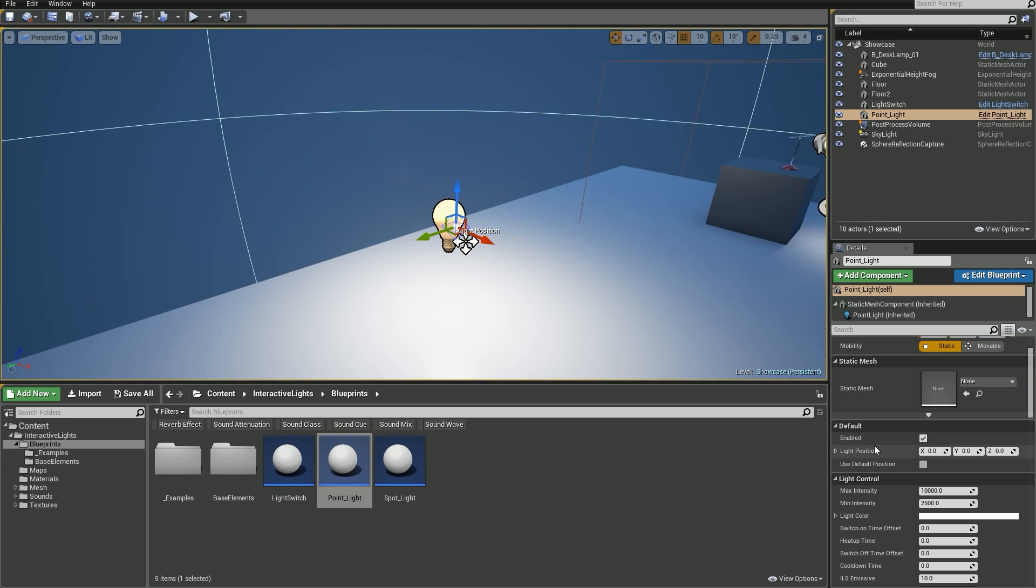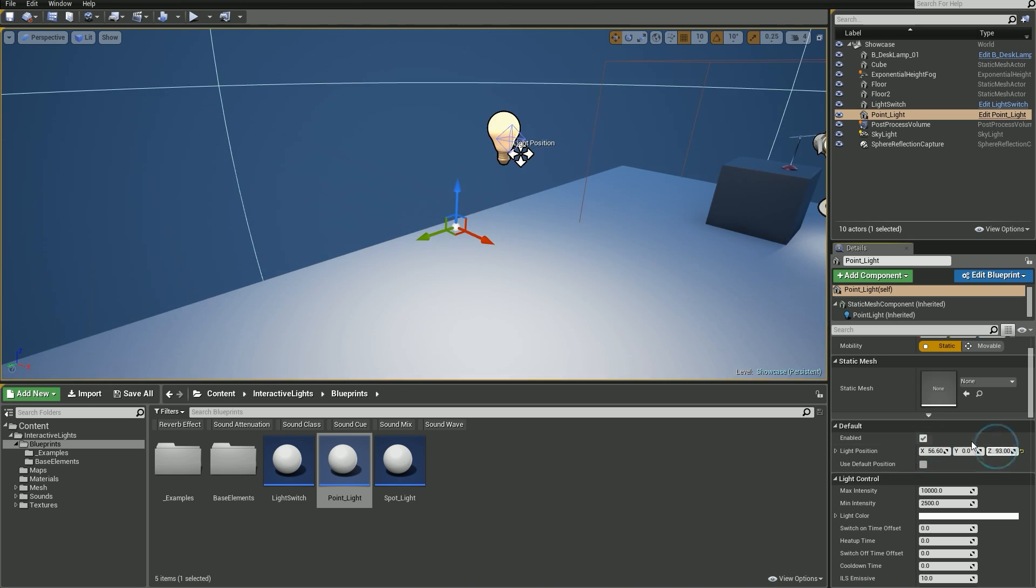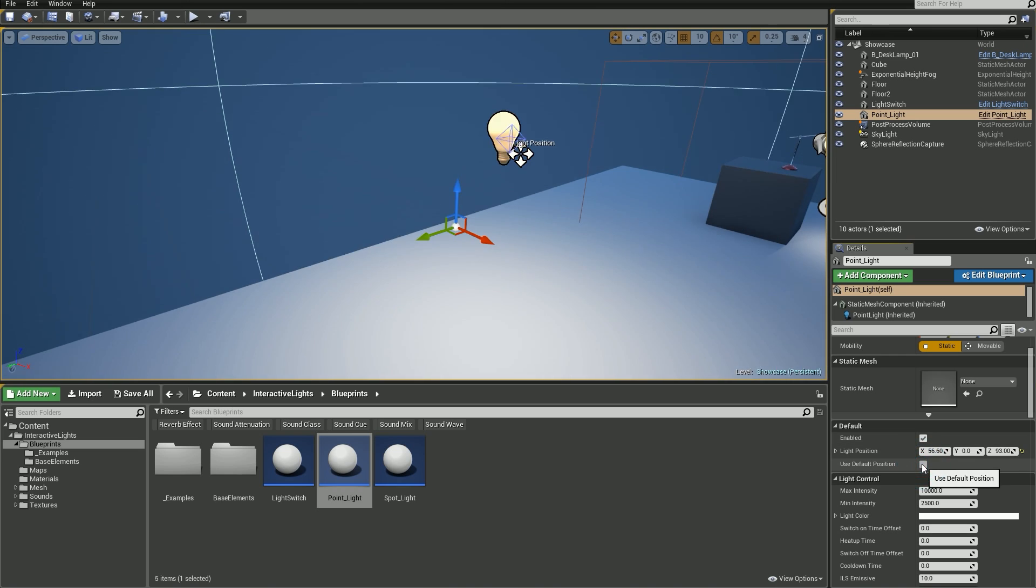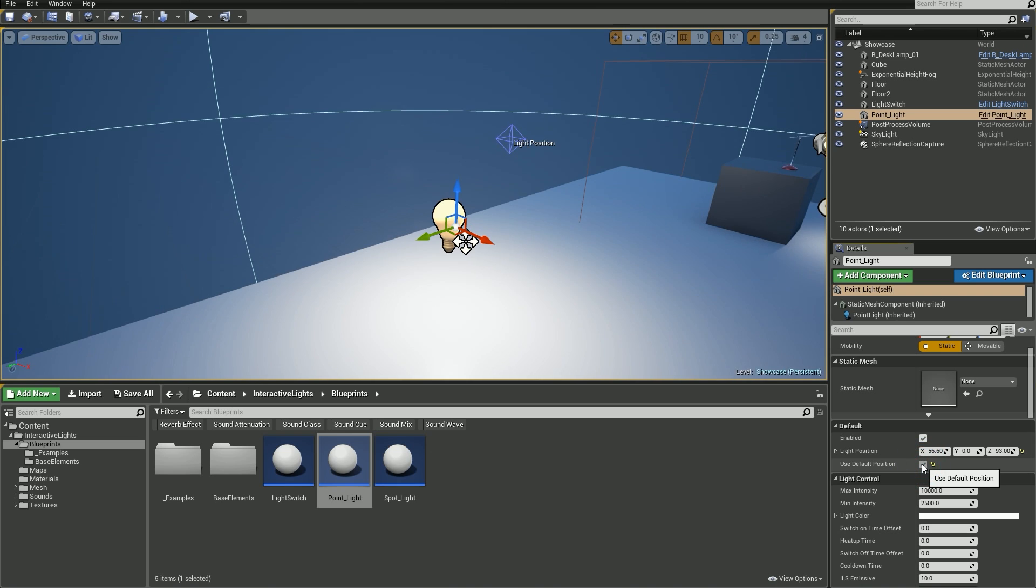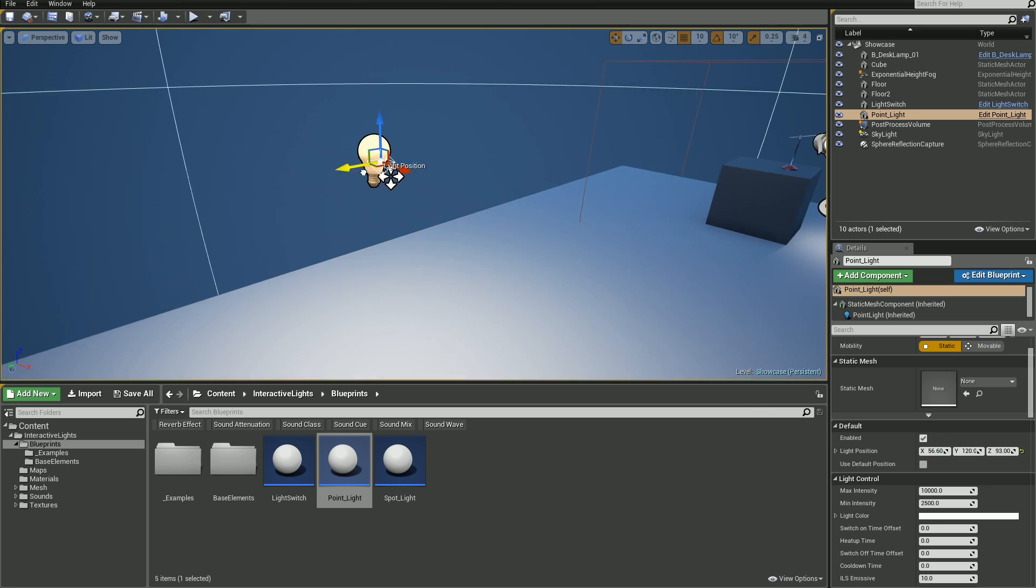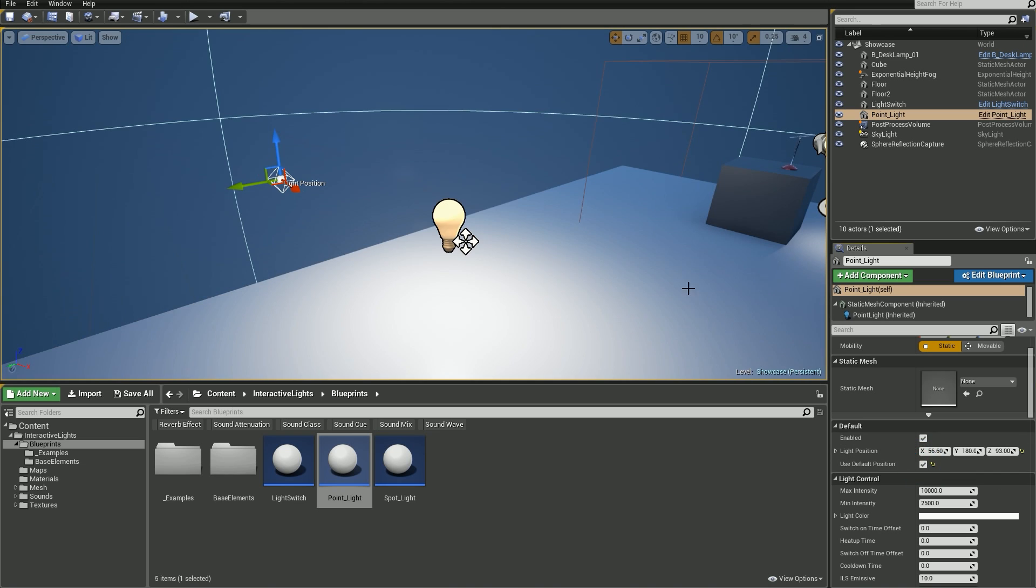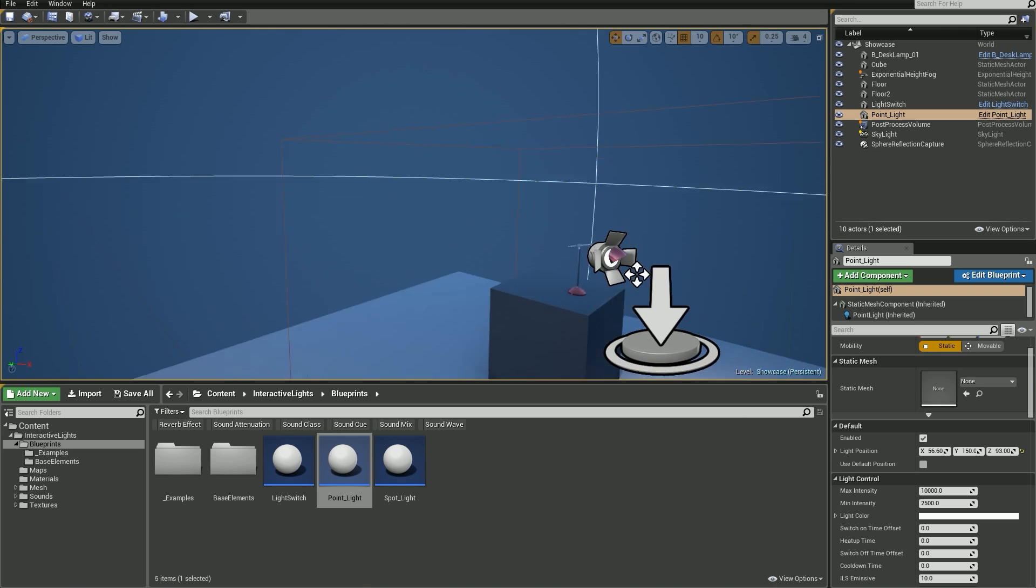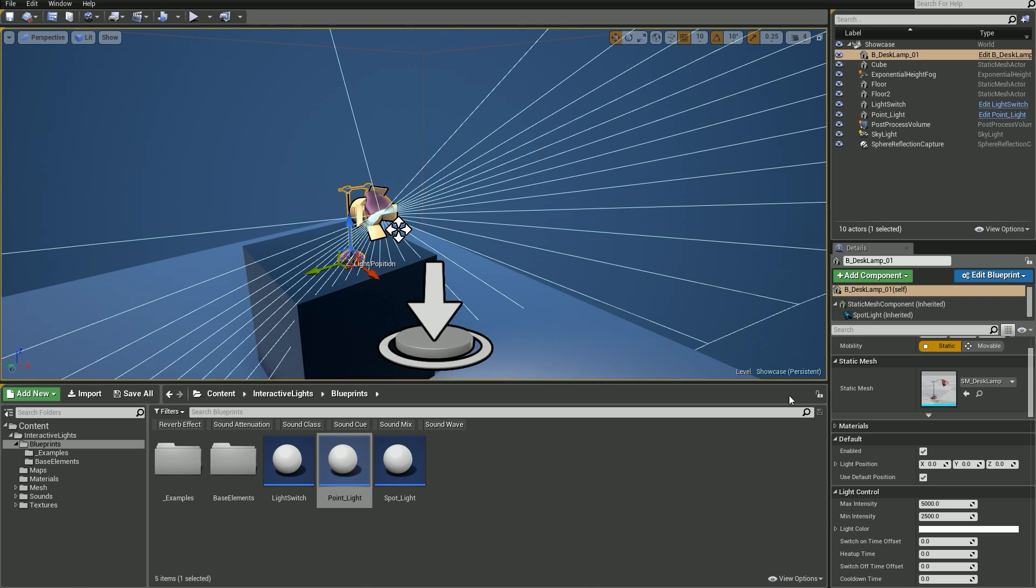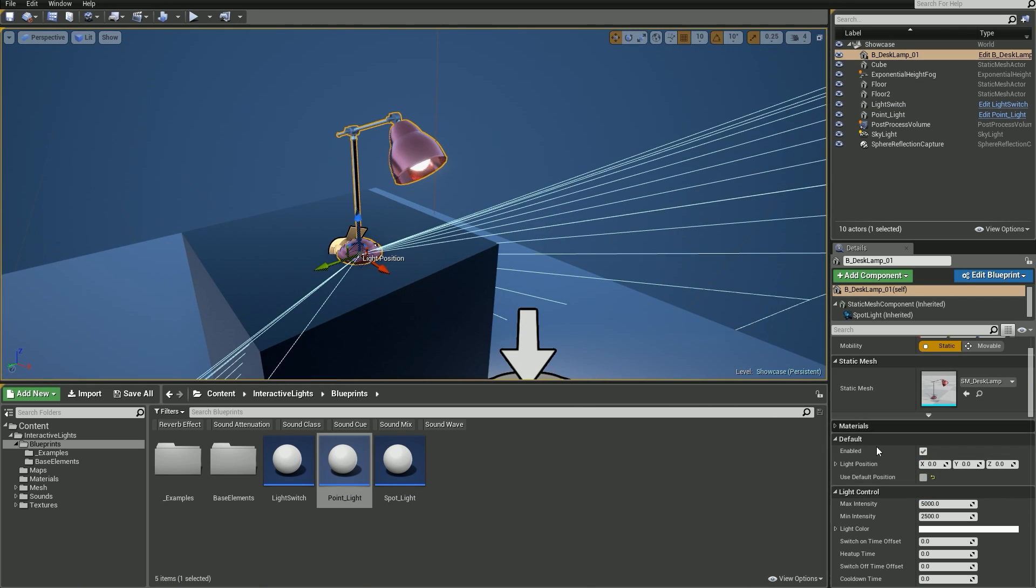So light position value offsets light objects from the point it was created in the blueprint. Drag these numbers out to change it and see what happens. Now, if I check Use Default Position checkbox, you'll see it returns to its initial position. You can grab this little diamond indicator to change the position as well. Let's go back to our desk lamp. And now, if I uncheck this, you can see the light moves to a different position.